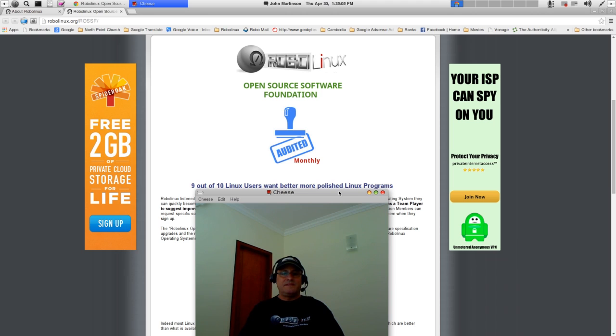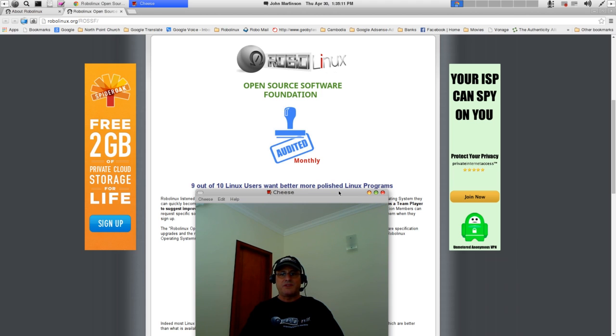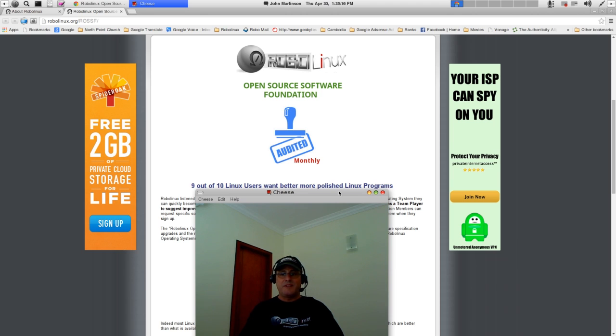Well, most Linux users still have to run Windows sometimes because they need to use Windows software applications, which are better than what is available in Linux today. Sorry, but that's the truth. Yeah, it's sad.